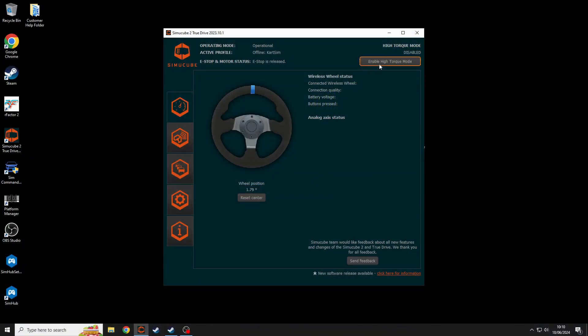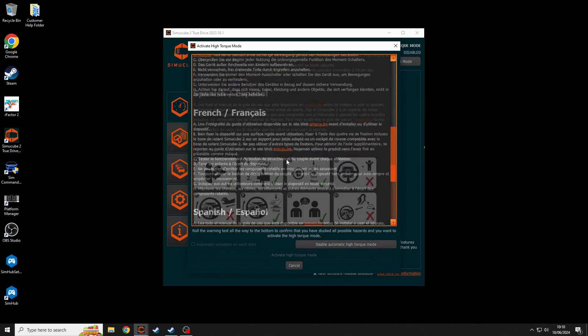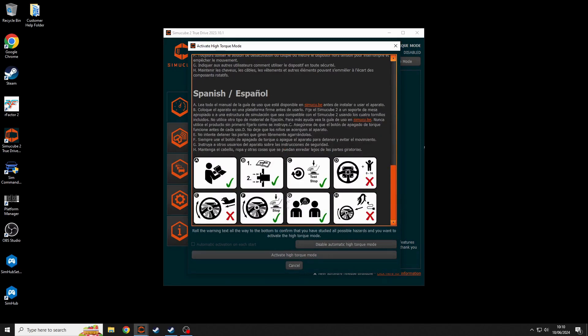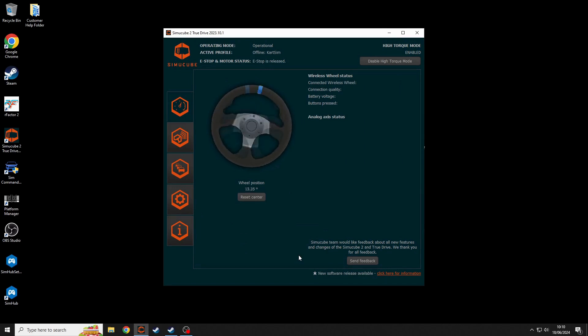So firstly, plug in your peripheral through the USB port in your computer and load up the relevant software which accompanies this hardware. In this software, check that the peripheral is working as it should and correctly synced with the computer.